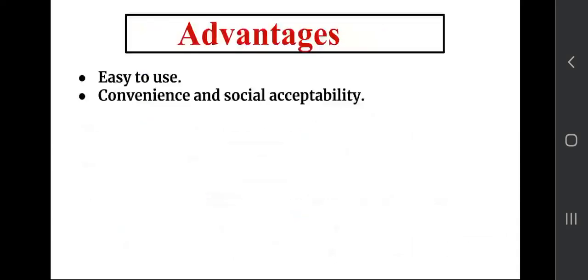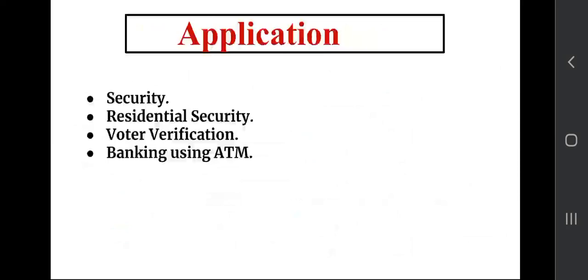The advantages of this system are that it is easy to use, convenient, and socially accessible. The applications include security, residential security, voter verification, and banking using ATMs.